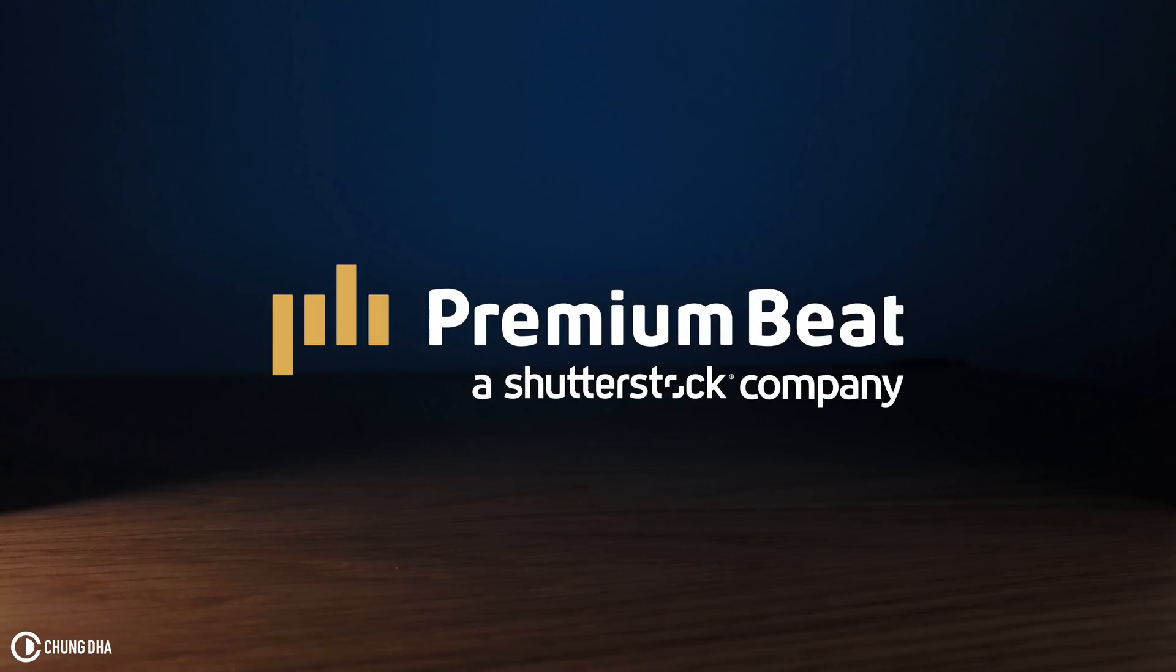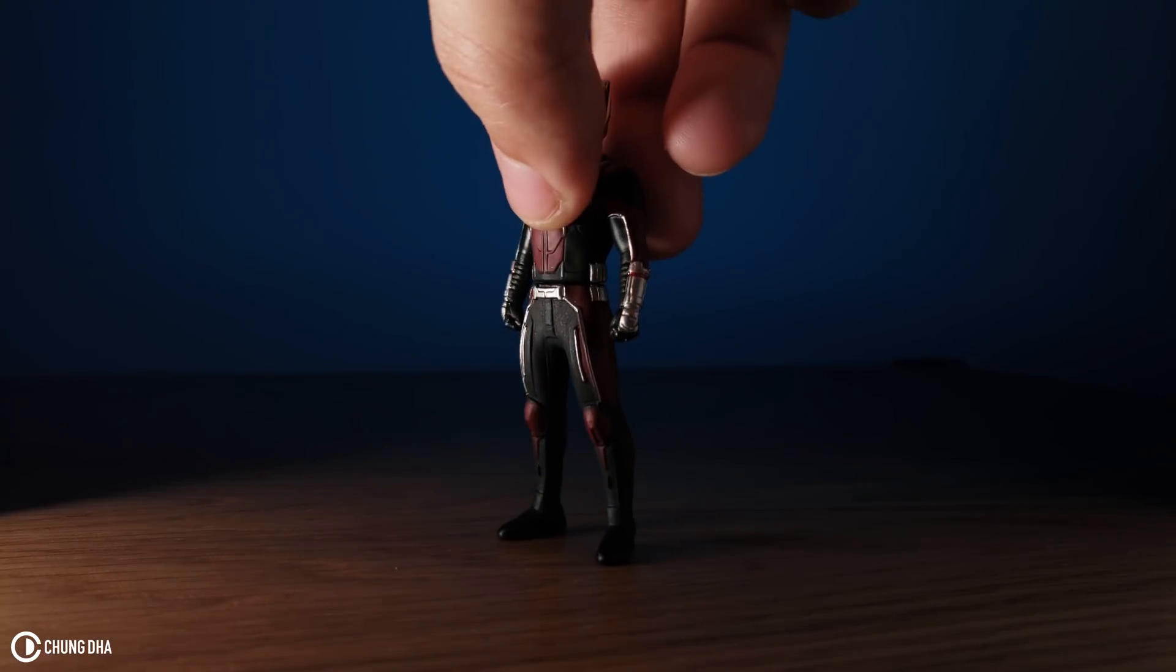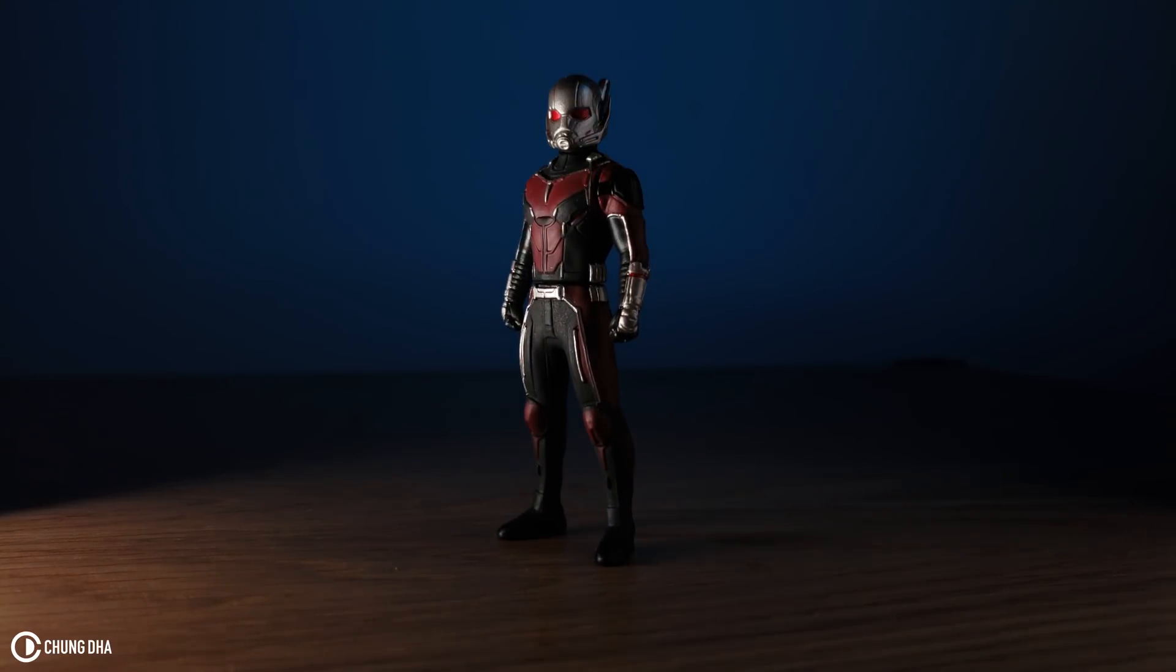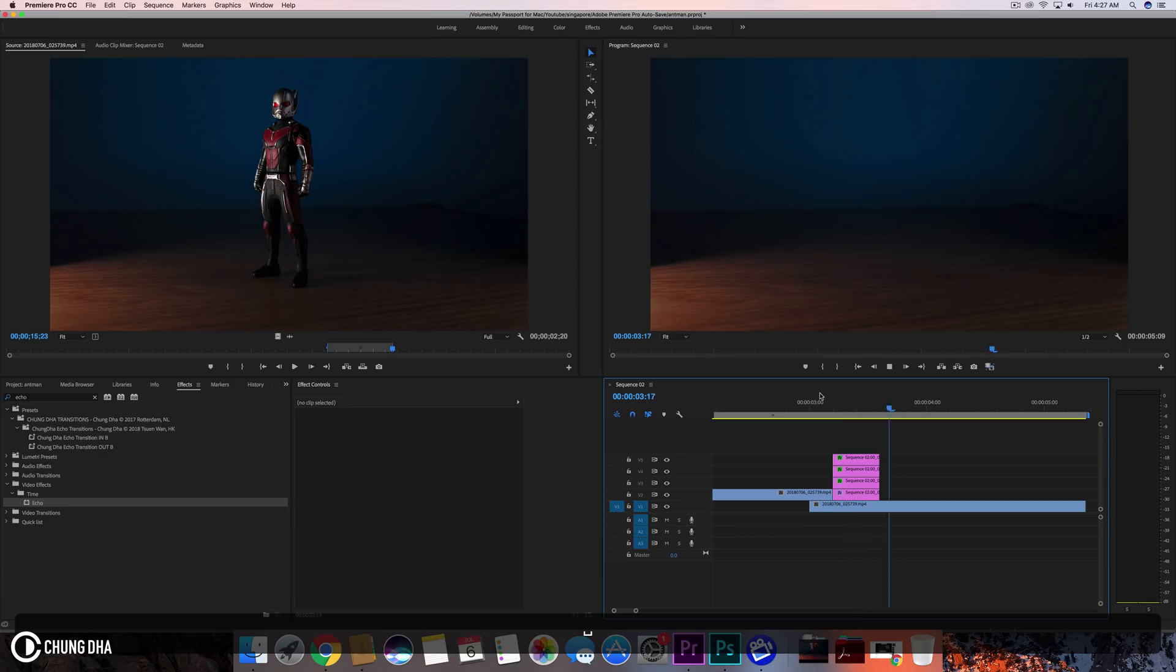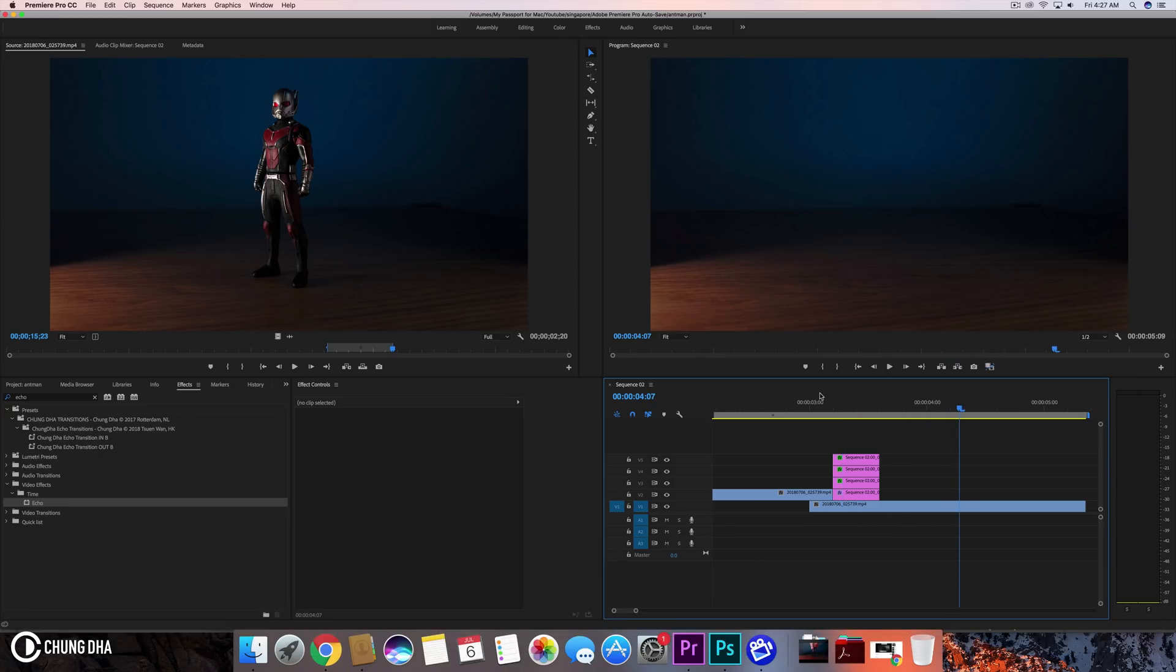This video is brought to you by premium beat, an exclusive source of royalty free tracks for your creative needs. So that was the Ant-Man shrinking effect. If you are new here, please hit that subscribe button here below. If you have any questions, please comment below. And I'll see you guys the next time. Bye bye.